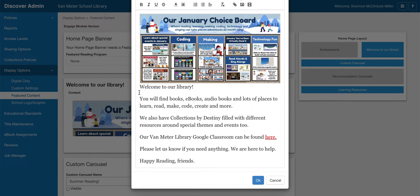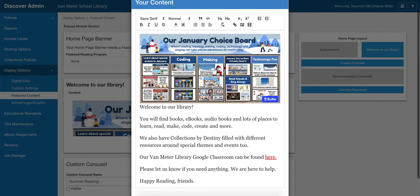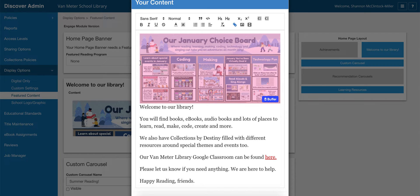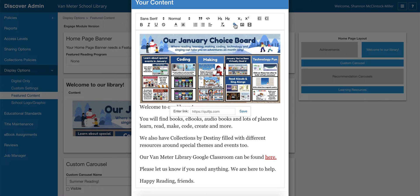I put the image at the top and then have my message underneath — I even have a hyperlink there with our Google Classroom. Once you get your image in, just highlight it with your cursor, click on the little link button, and then enter what you've copied from that published link in your choice board.